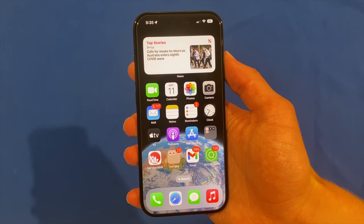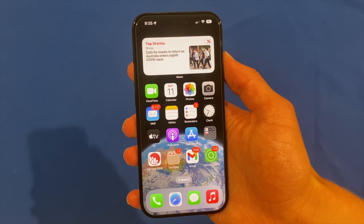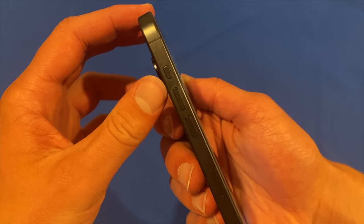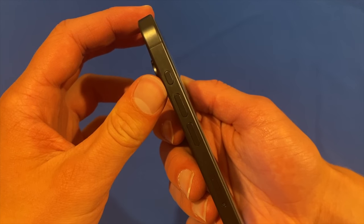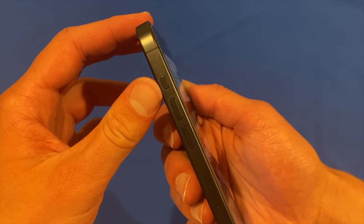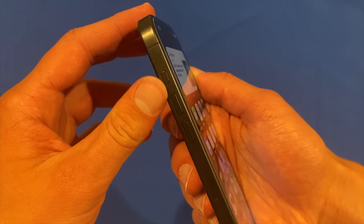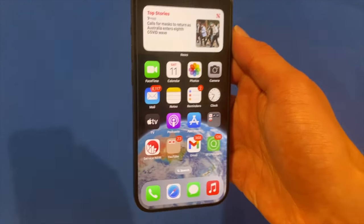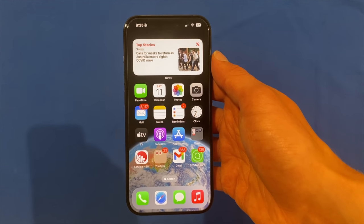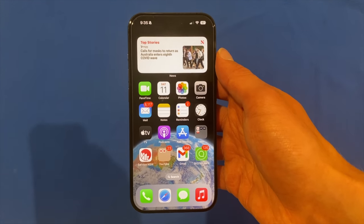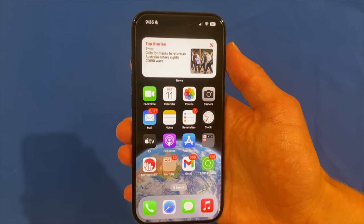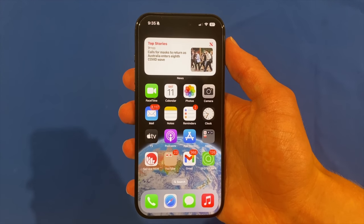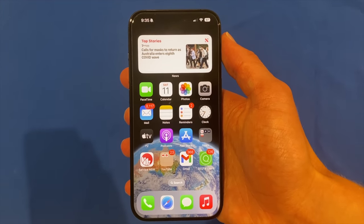Hello and welcome back to another video on Unpacked Technologies. In this video, I'm going to be showing you how to customise your action button on your iPhone 15 Pro. Following this process will allow you to customise this button to your liking so it is mapped to whatever software feature you would like. It's a pretty simple process, but it can really enhance the productivity and usability of your iPhone 15 Pro.